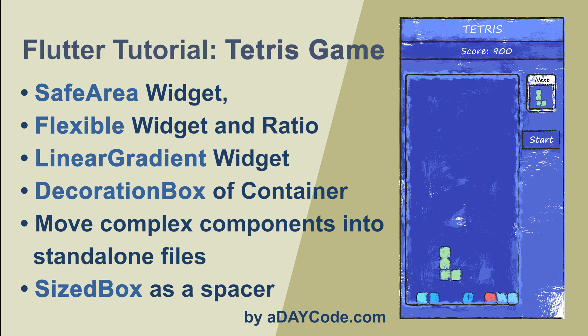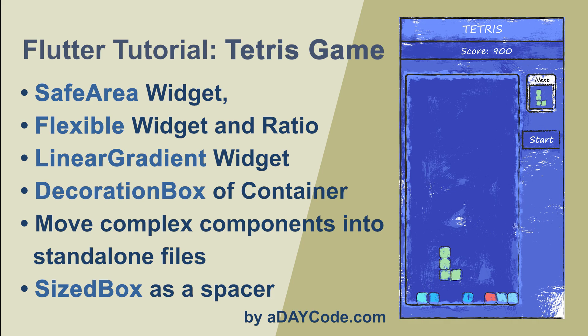The following widgets and techniques will be covered: SafeArea widget, Flexible widget and ratio, LinearGradient widget, DecorationBox of Container, move complex components into standalone files, and SizedBox as a spacer. Same as the Snake game, all of us should have played Tetris before, so I don't spend time explaining the game rules before going straight to the code editor.